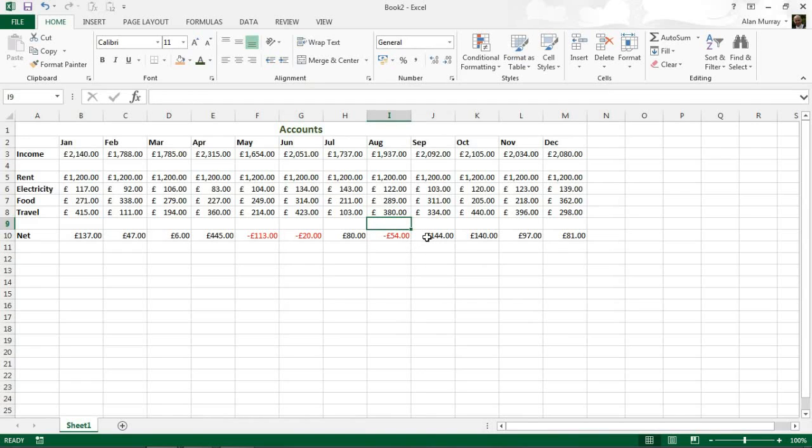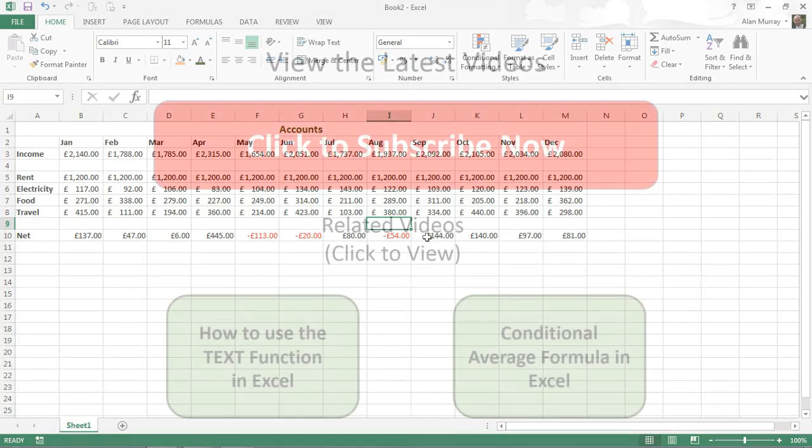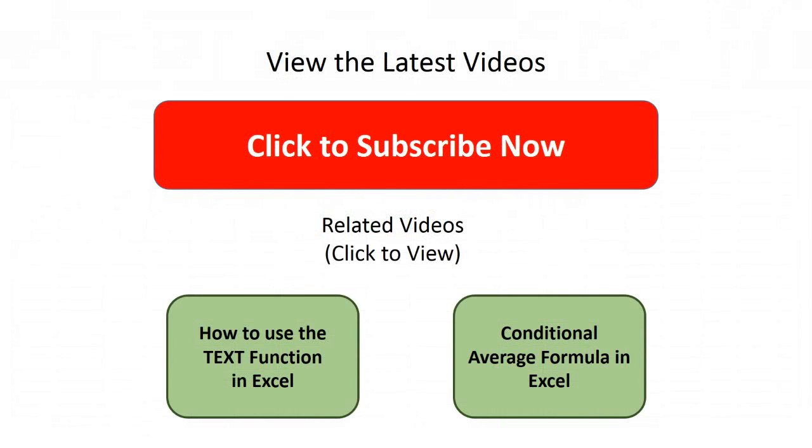And that is how we can get Excel to automatically change the color of negative numbers into red. I hope you find this tutorial useful. Please check out some of our other video tutorials on our YouTube channel or at ComputerGaga.com.